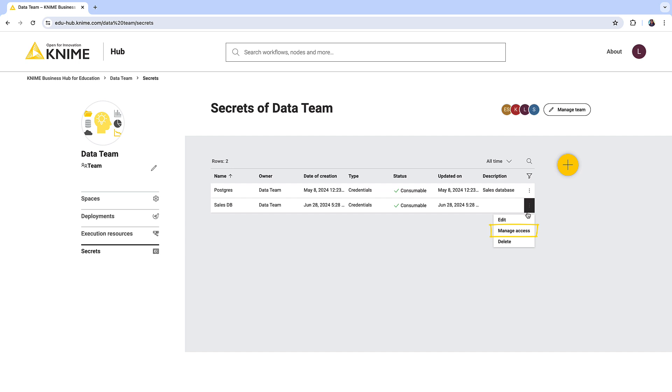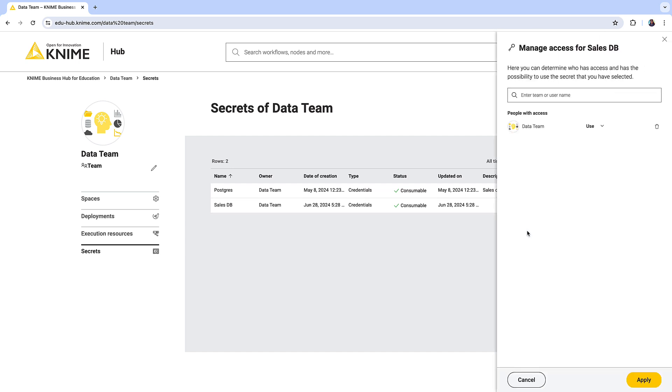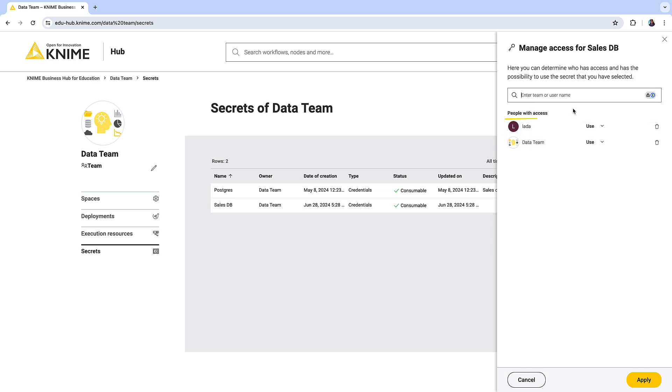Here you can also manage who can view and edit the secret — for example, the whole team, or selected team members, or even users from other teams.